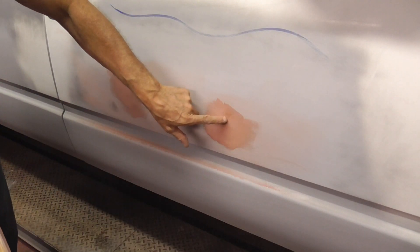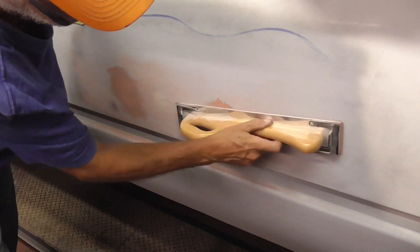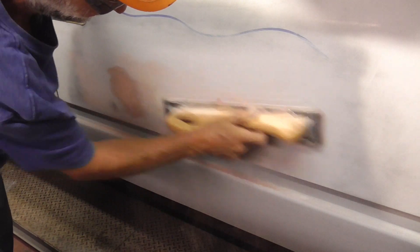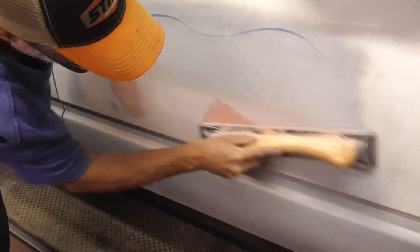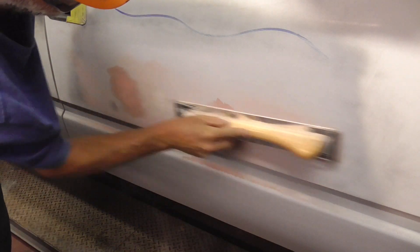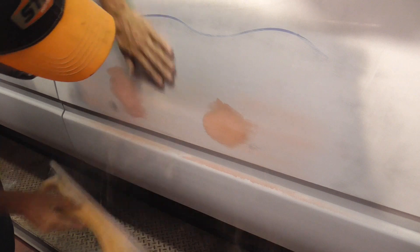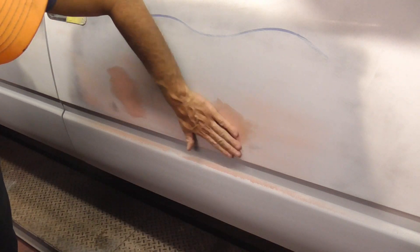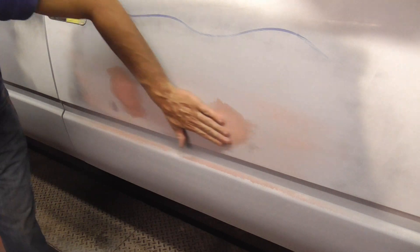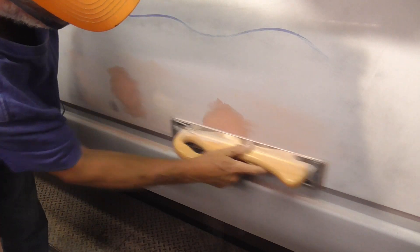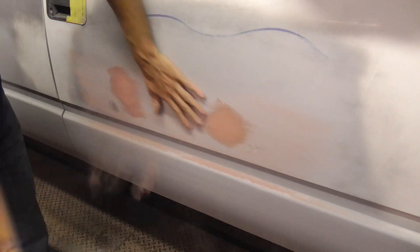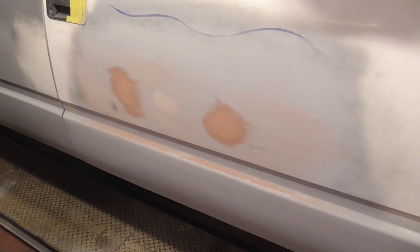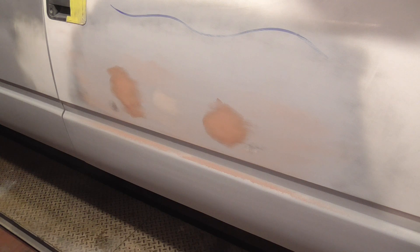You can see it's a little bit low right in there. And that took care of that spot. Now I'll clean it up and we'll give it a couple coats of primer and block it again.